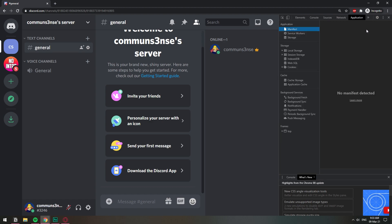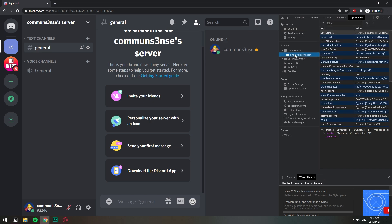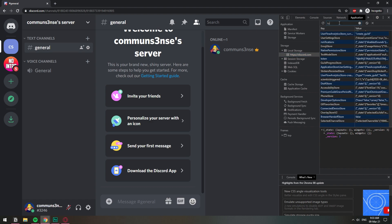And once you're in Application, then here on the left, you're going to look for Local Storage. And you will have Discord.com. And in this list right here, just scroll down until you see Token. Or if you cannot find it, then just search for it here at the top.